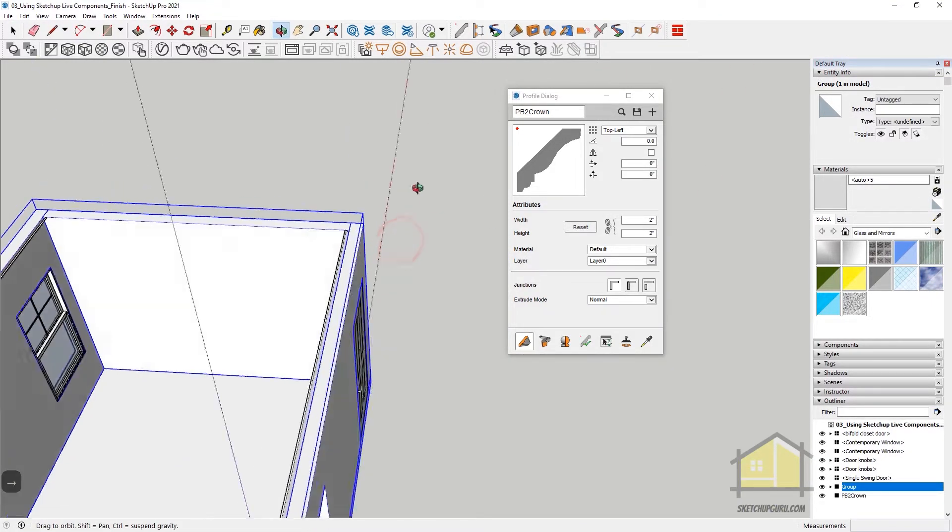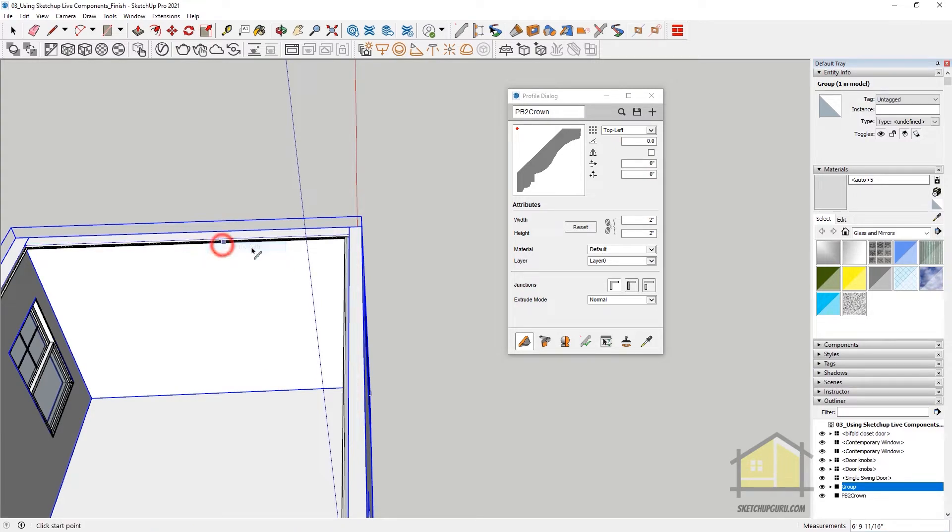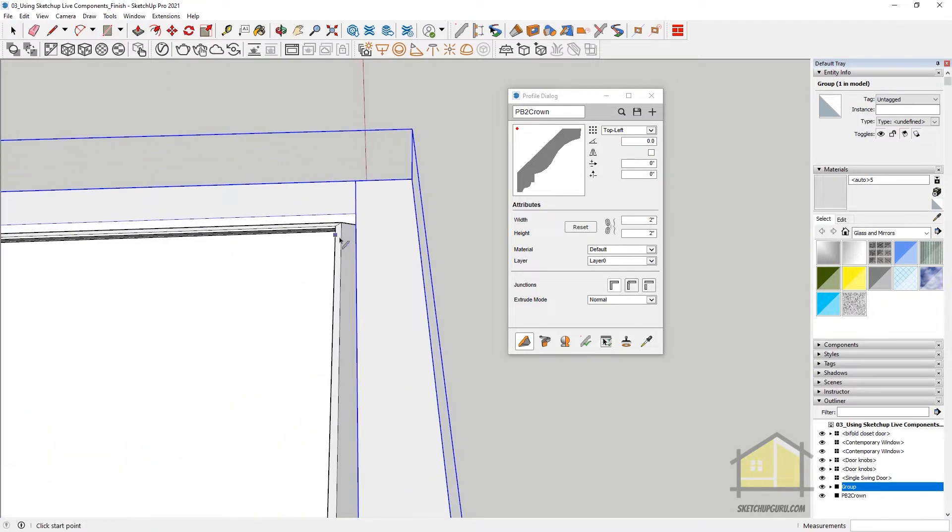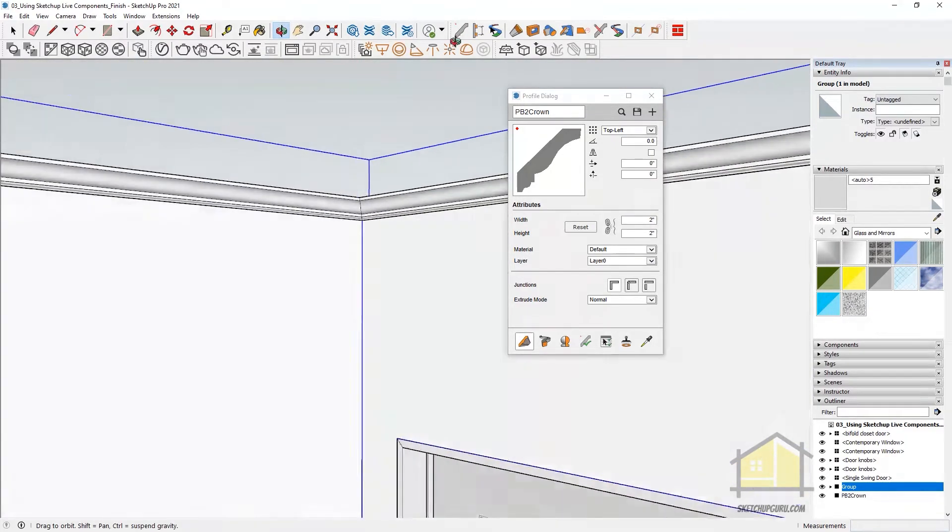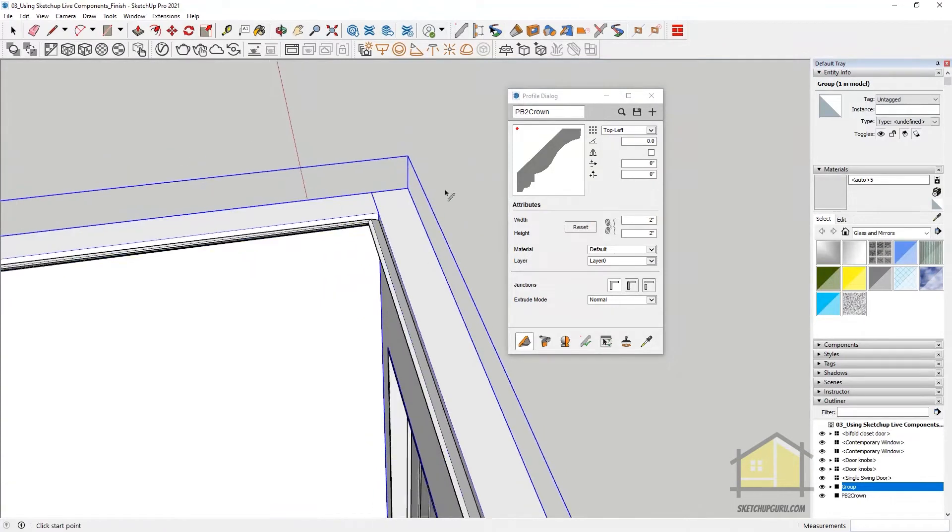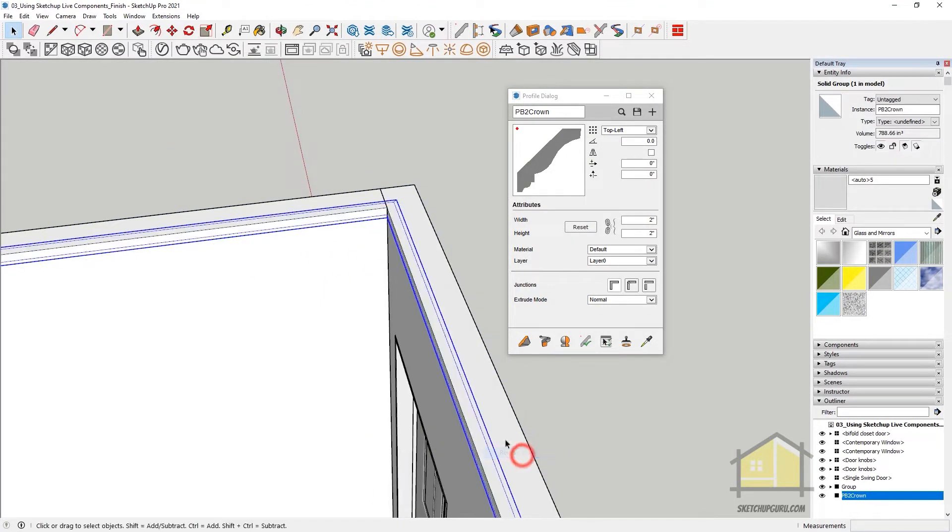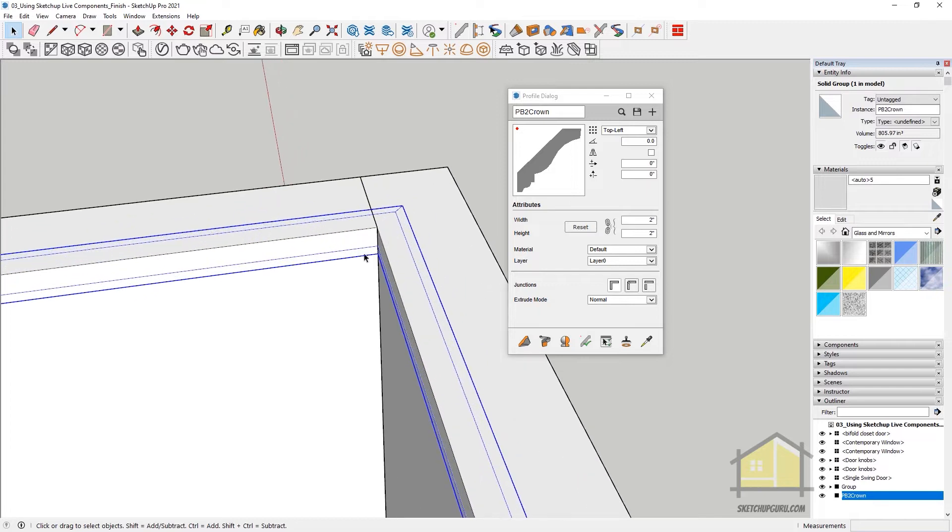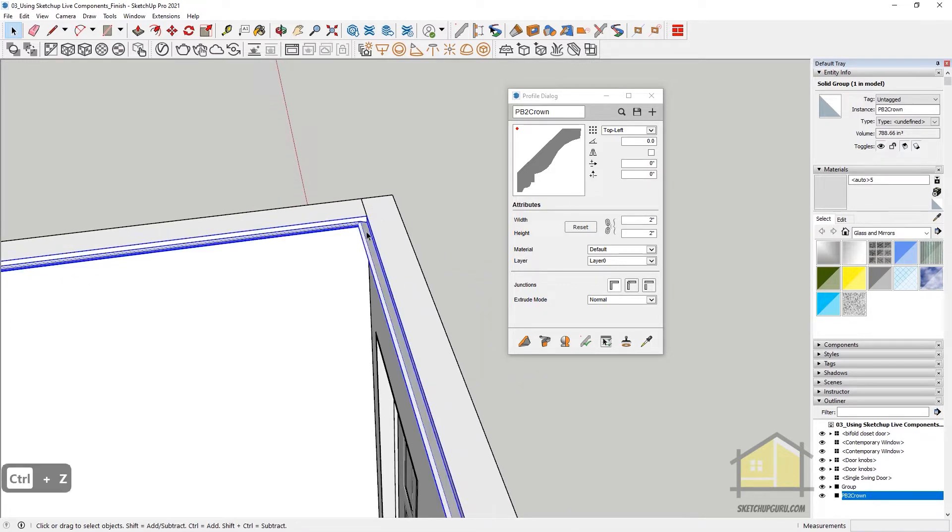And then finally, to close it, you can right click and click on Close the Path. So we have our crown in place. Now you can select this, right click, go to Profile Builder and click on Reverse Selected if you want to reverse it. But in our case, we do not really need to reverse it.